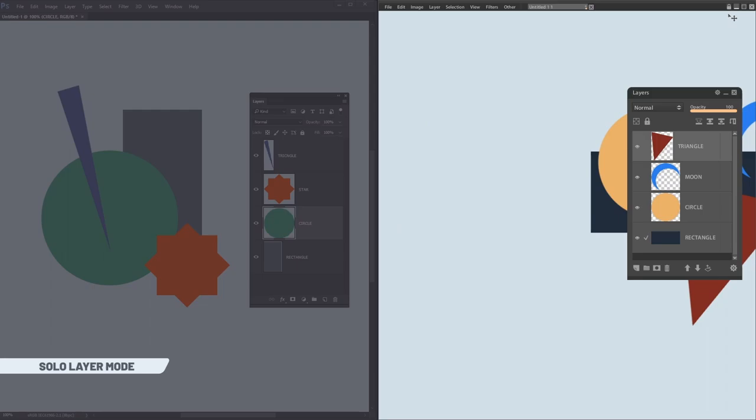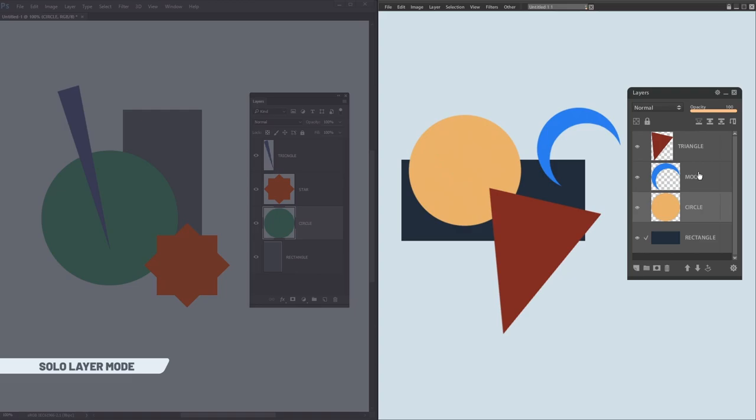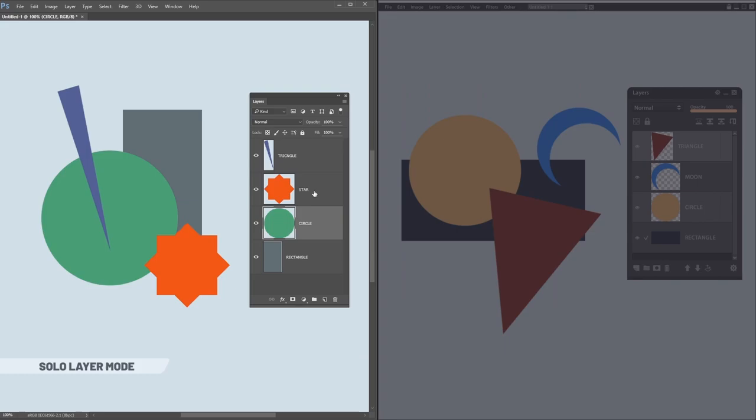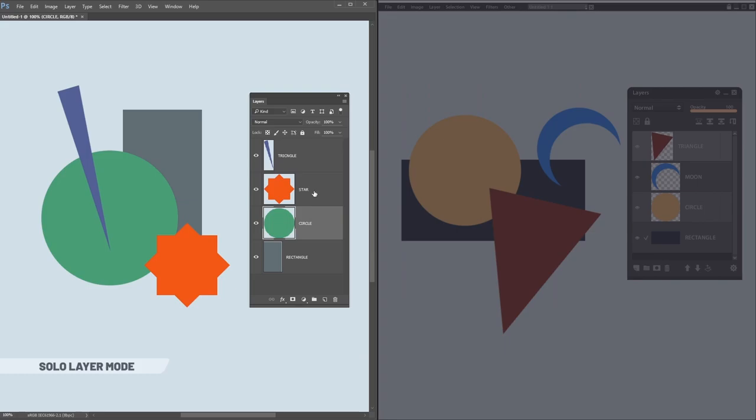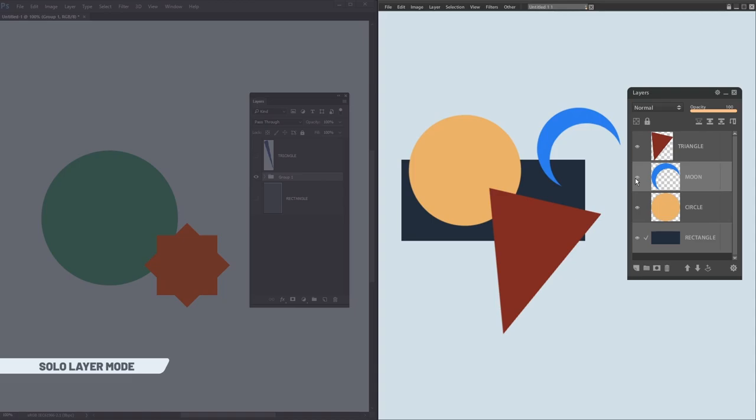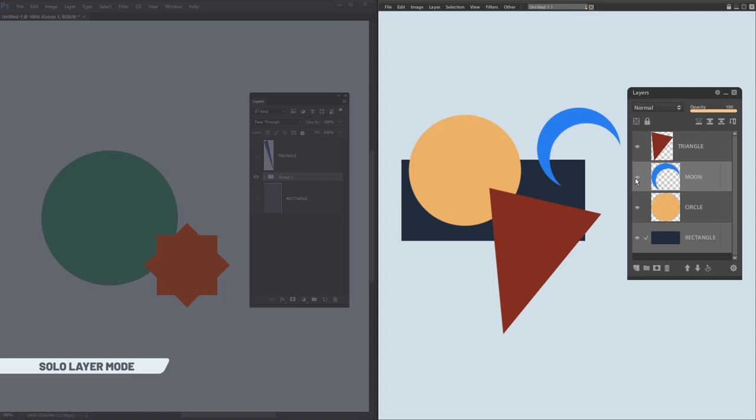So comparing with usual Photoshop isolation mode, it has some advantages. First one is that all selected layers would be isolated. In Photoshop, you can do it only with one layer at the same time. So to see a bunch of layers, you should at first group them. In PaintStorm, it works with all selected hierarchy.